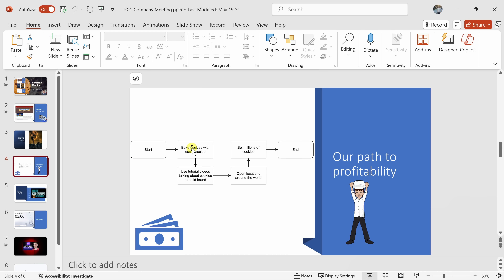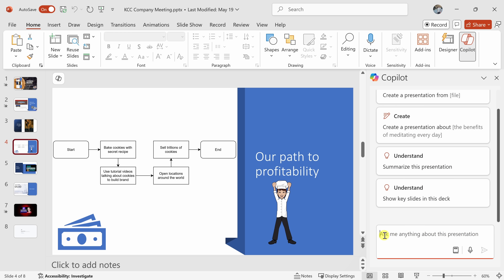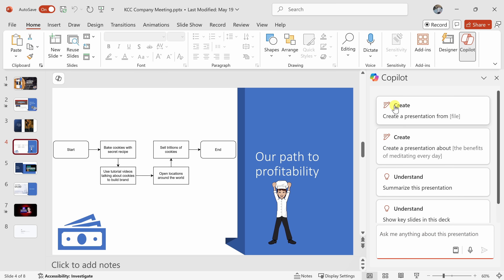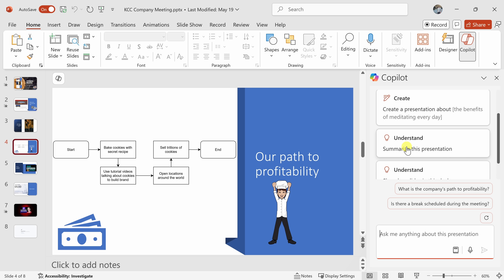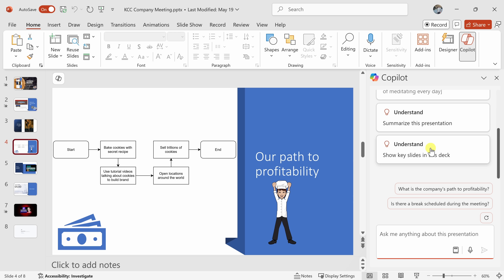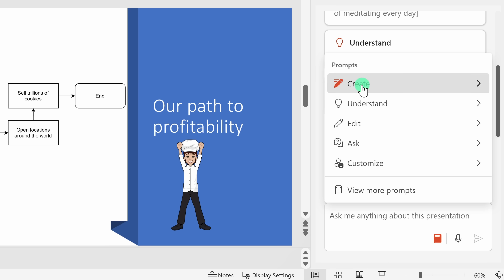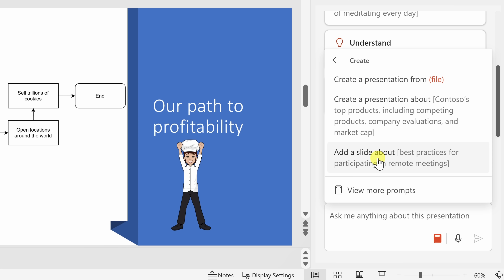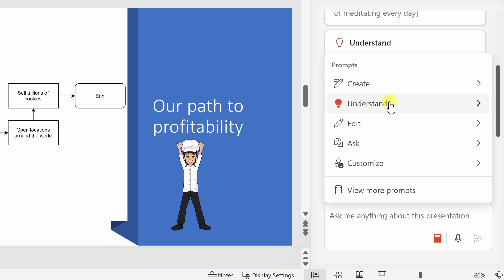In all the Microsoft 365 apps like Word, Excel, PowerPoint, and Microsoft Teams, if you click on the Copilot logo, that'll open up a pane where you have a text field to prompt the AI. Right up above, you'll see all sorts of different sample starter prompts for inspiration. For example, you can use Copilot to help you create a presentation from a file, or summarize a long slide deck. If you go to the bottom and click the View Prompts icon, it has different categories — for example, clicking Create shows you how to create a full presentation or just specific slides. Under Understand, you can summarize or ask specific questions like 'Are there any dates or deadlines?', 'Show me all the action items', or 'What are the key slides from this deck?'